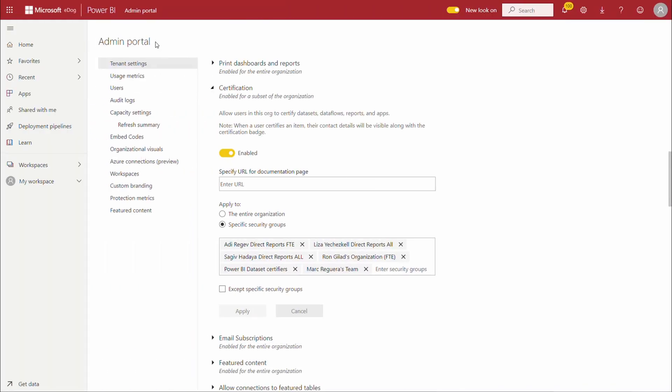From the tenant admin, the certification feature can be enabled. We can also establish the security groups that are cleared to perform this action such as Power BI experts or data excellence team.